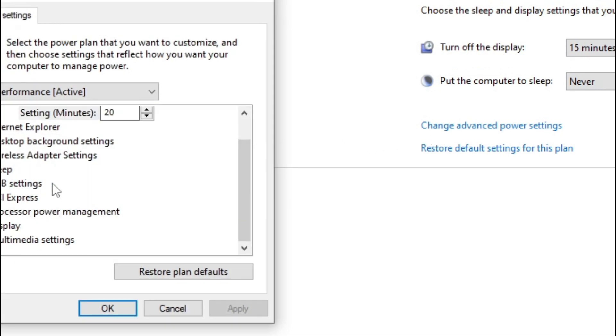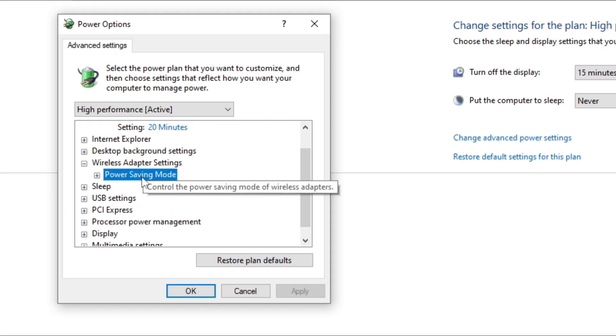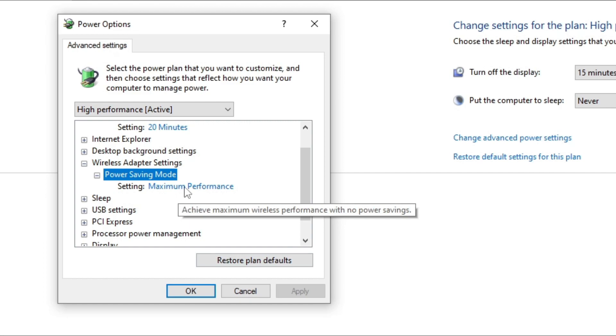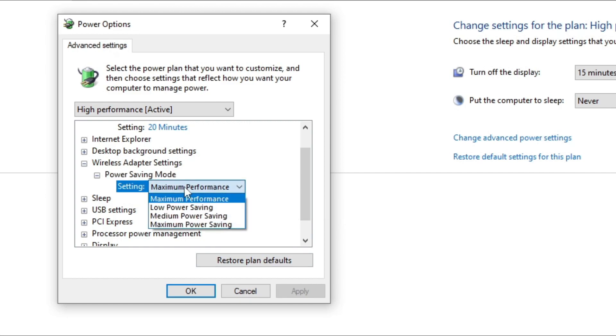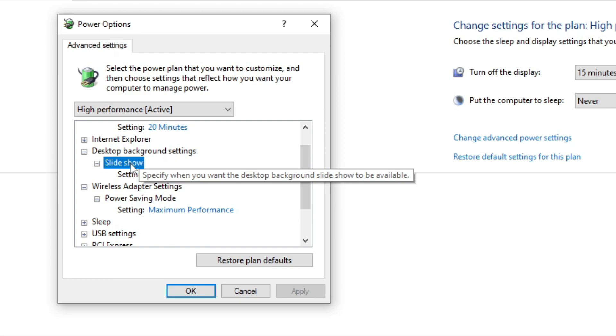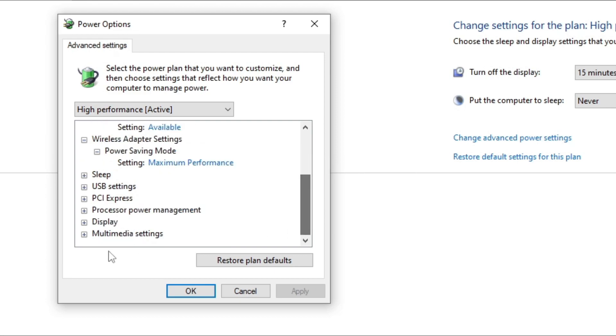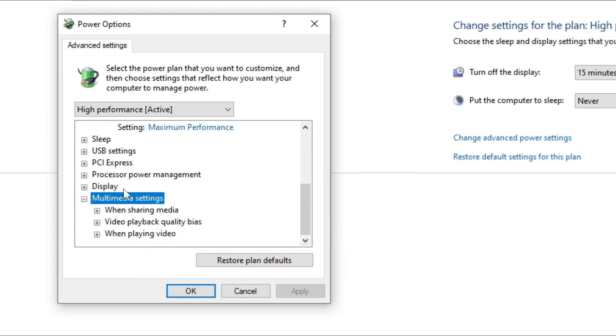Check here that all processes are set to maximum. If you have a laptop, don't do this step — it may drain the battery fast.